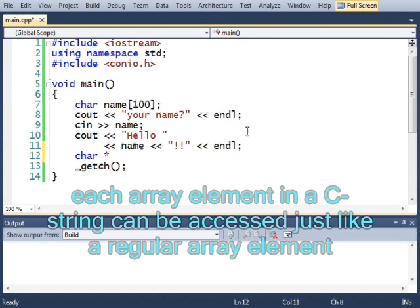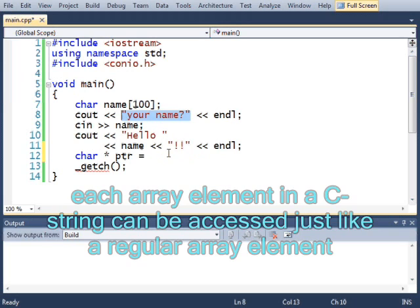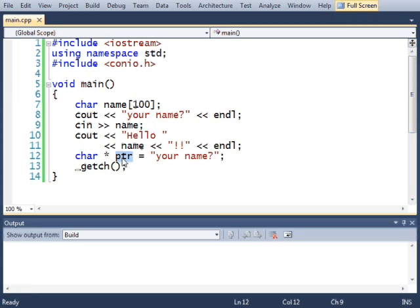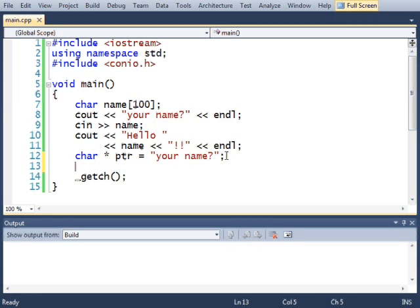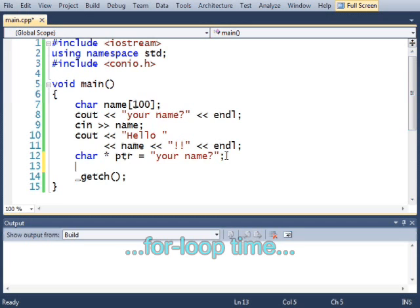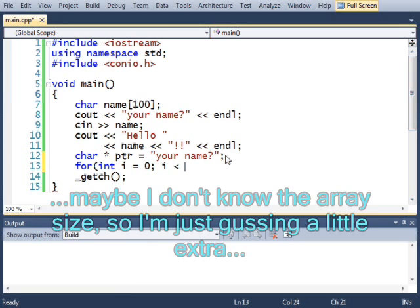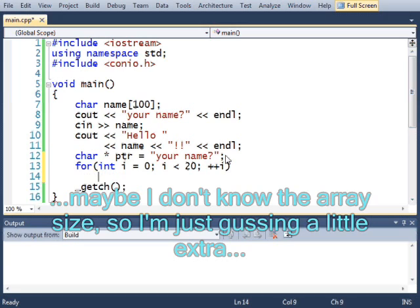Char star ptr equals your name. So I made a pointer that points at this array, and I can treat this pointer as though it were this array because it is. It is that array. And I'm going to print out every individual element of that array. For int i equals 0, while i is less than, how about 20 plus plus i.